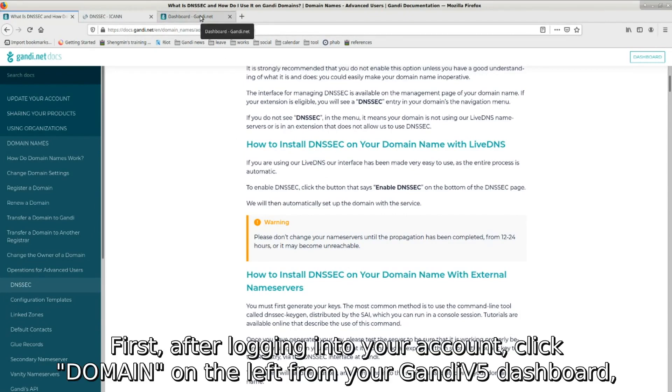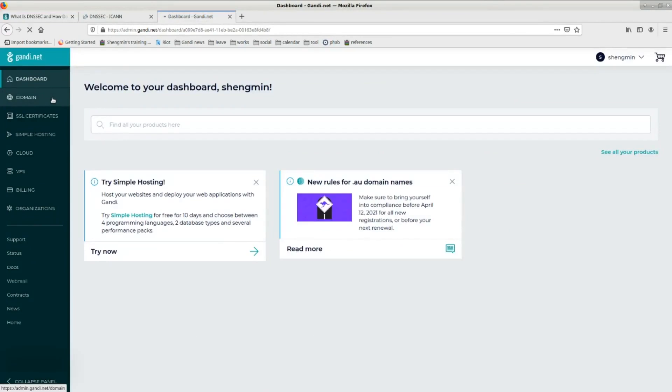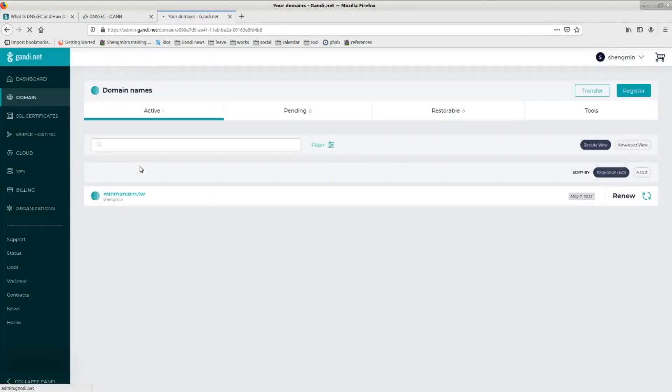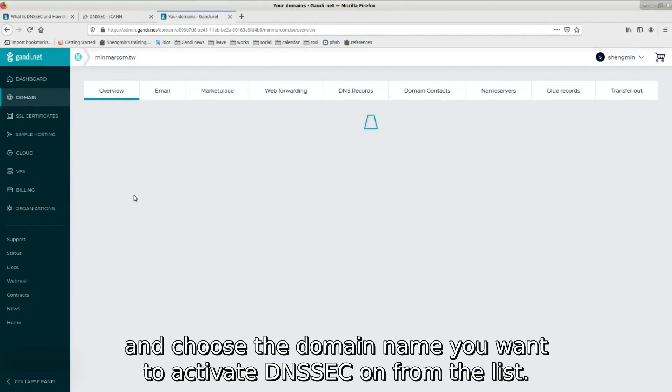First, after logging into your account, click domain on the left from your Gandi V5 dashboard. And choose the domain name you want to activate DNSSEC on from the list.